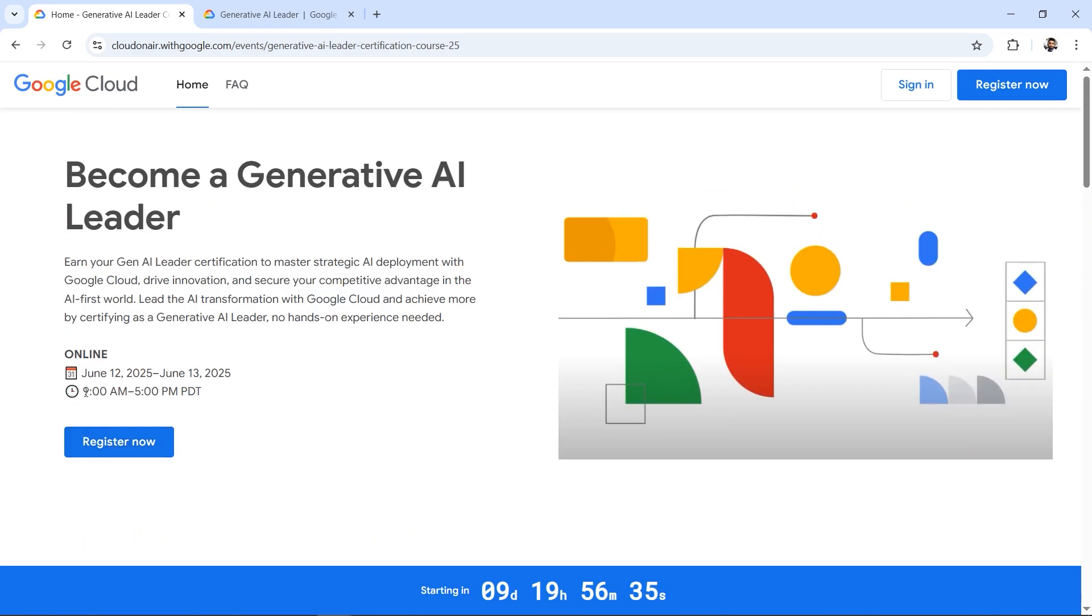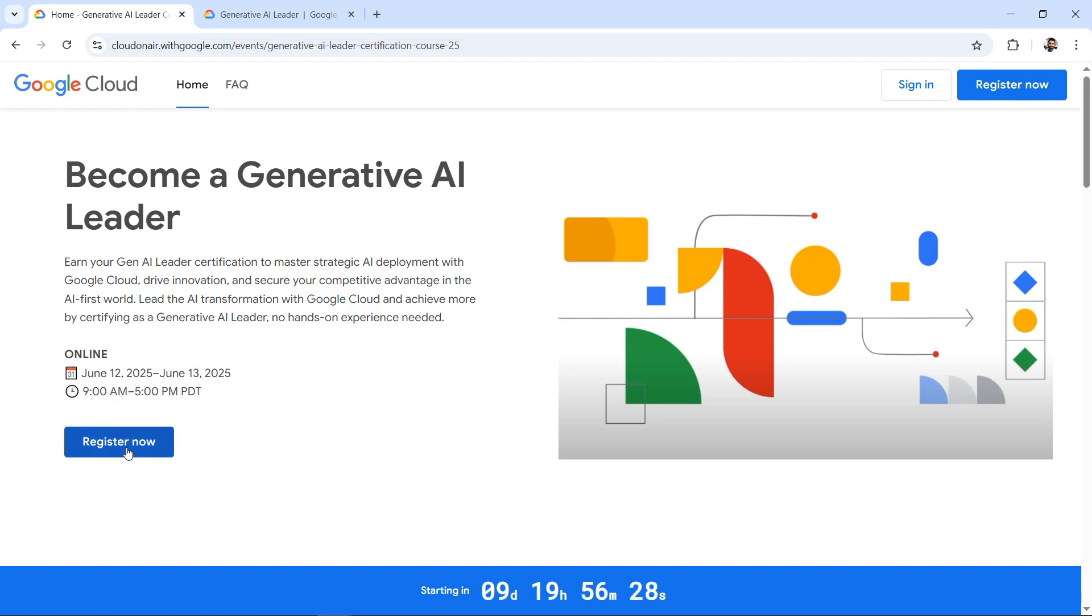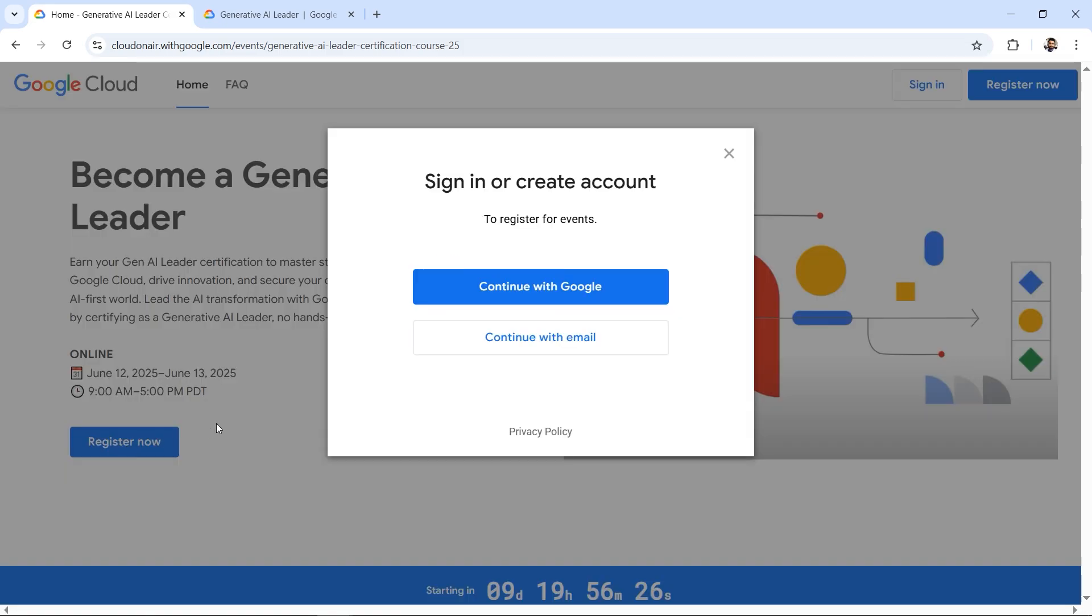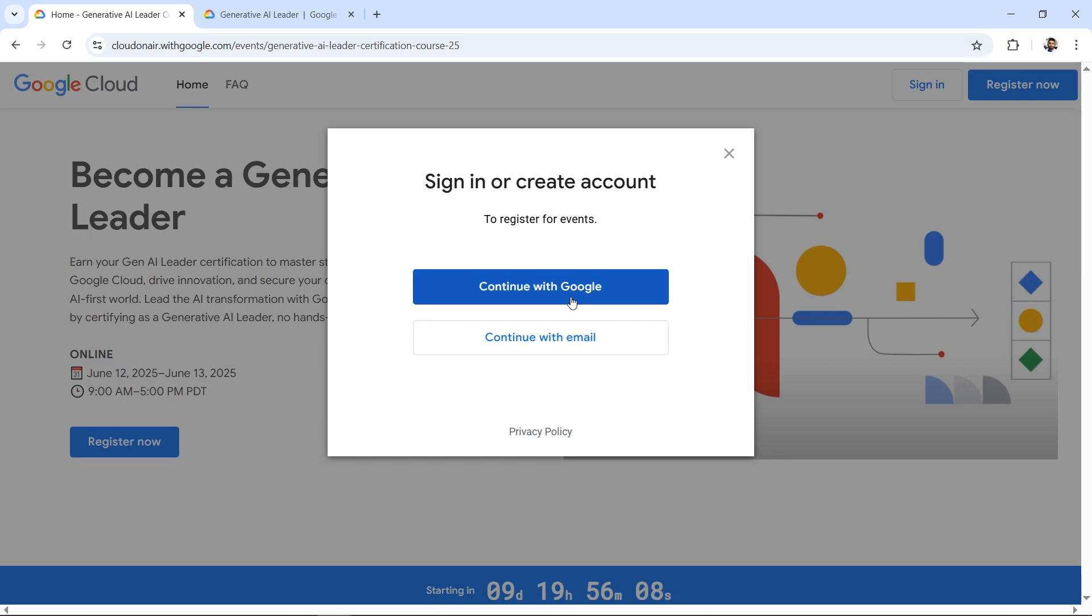The time is shown in PDT when the session will start. Let's click on the Register Now button. Here you can register using your email or Google. If you're watching my videos on YouTube, you might have a Google account - that's your YouTube account, your Gmail account. Let's continue with my Gmail account by clicking Continue with Google.